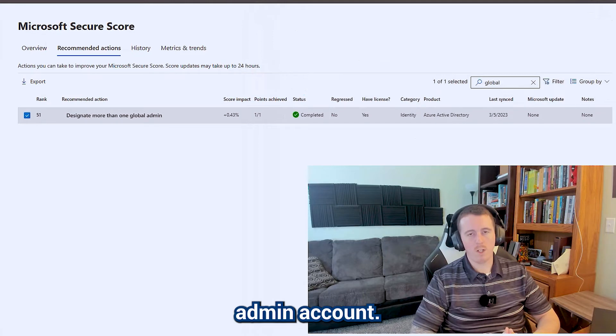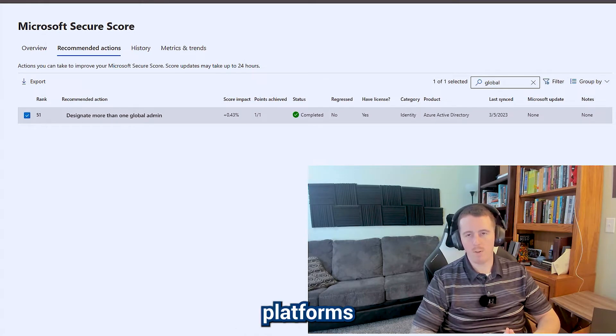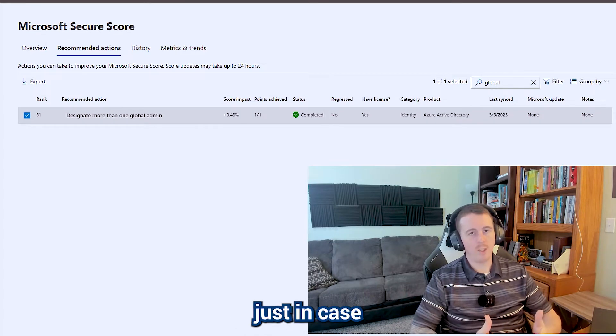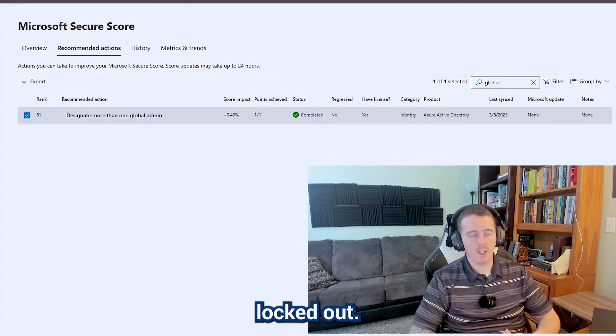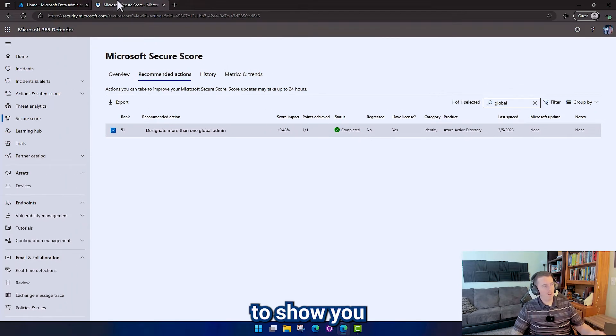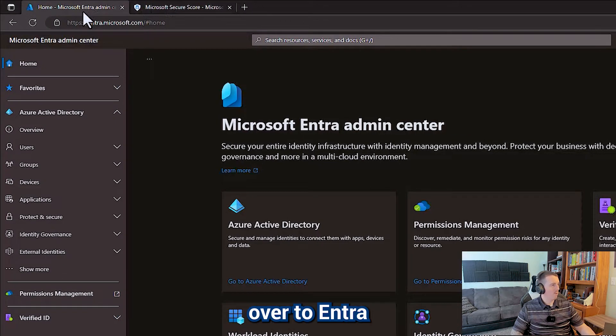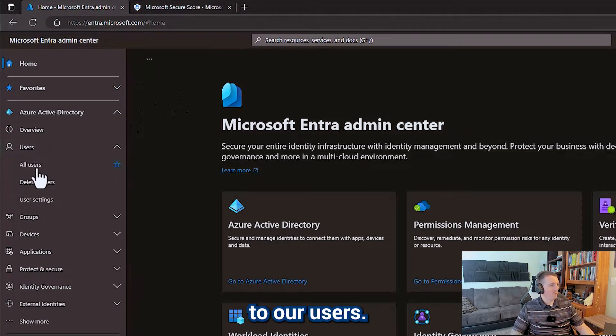You're going to want to create a break glass admin account in most of your applications or platforms just in case you get locked out. In order to show you what we do with that, we're going to go over to Entra and we're going to go to our users.